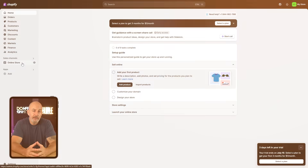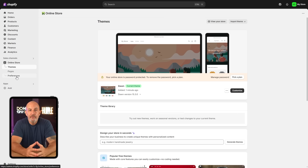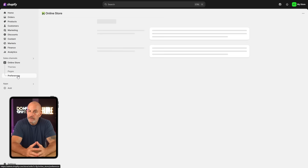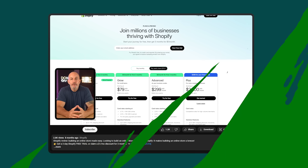Once you pick a plan, taking your store live is simple. Just head to the Online Store section in your dashboard, open up Preferences, scroll down to Password Protection, and turn it off. That's all it takes — your store is live for your customers.